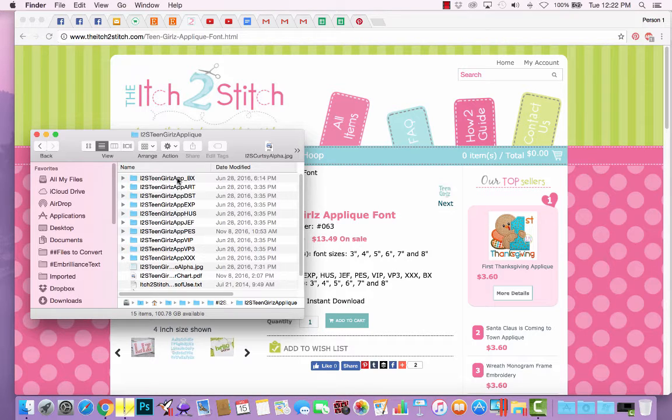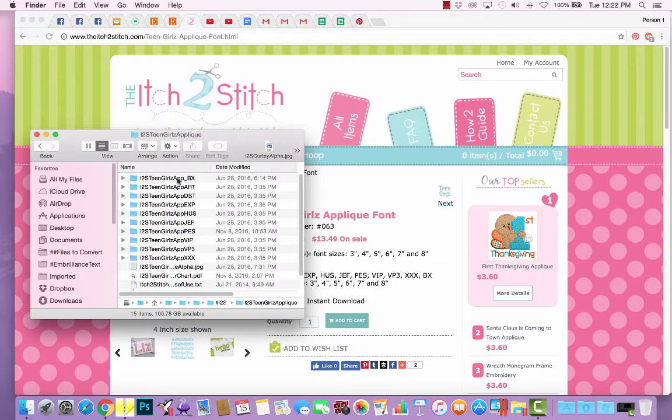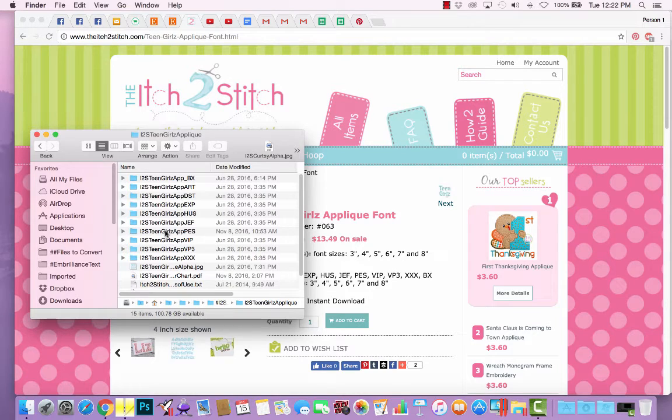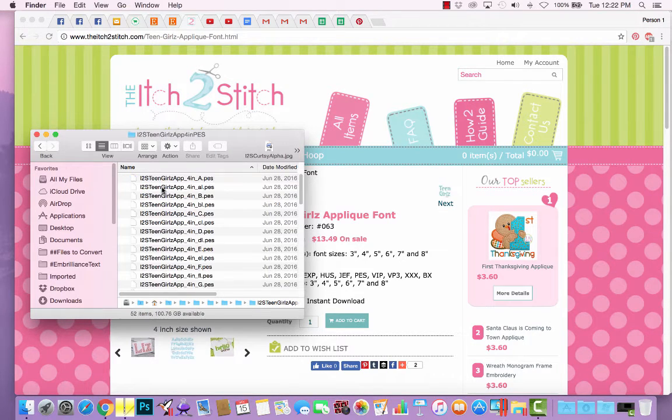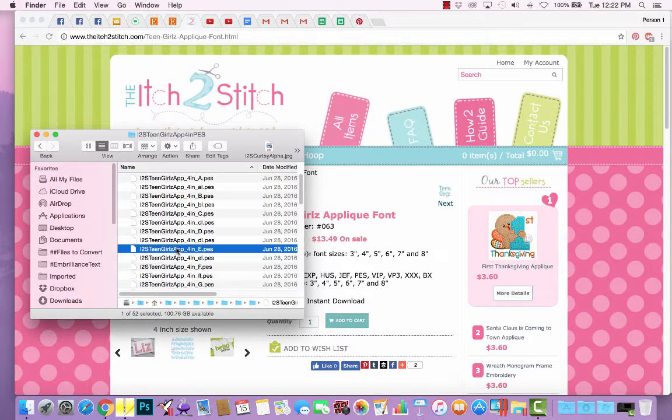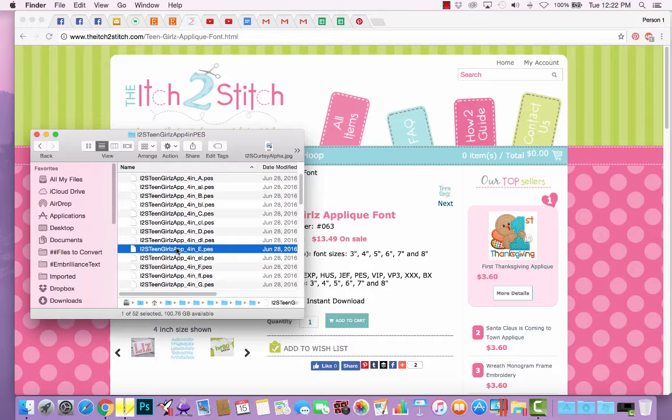If you're just going to stitch one single letter, you technically don't need to use software. You could just go to the folder for your format. For example, I have a Brother machine, so I would go to the PES format, and if I wanted to stitch the four inch letter E, I would just select that design file, transfer it to my embroidery machine, and stitch it out.